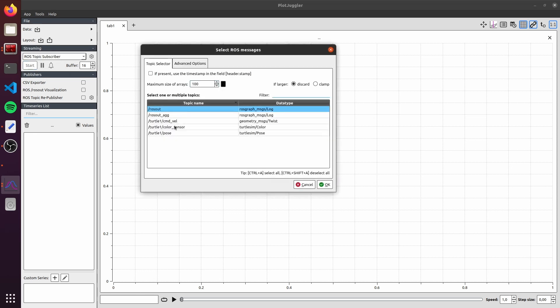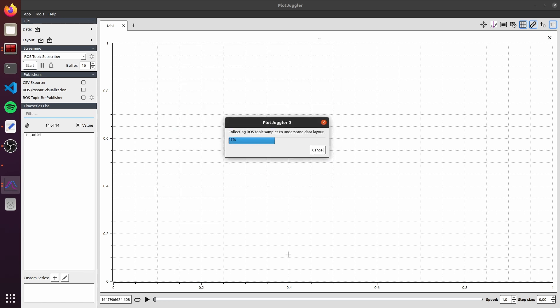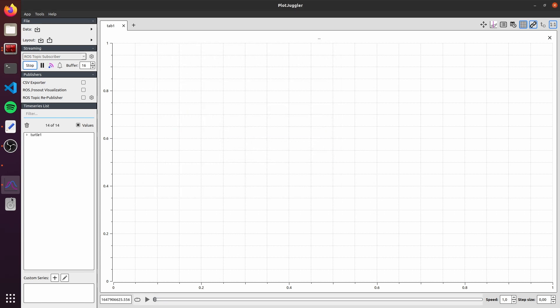Here it's gonna open a box for you to select the ROS messages that you want to visualize. I'll select all the ones from Turtle1. Just click on them. Click on OK. Here on the left, in the time series list, we can click here and explore the ones. And here on pose, inside Turtle1, we can already see the values being updated.